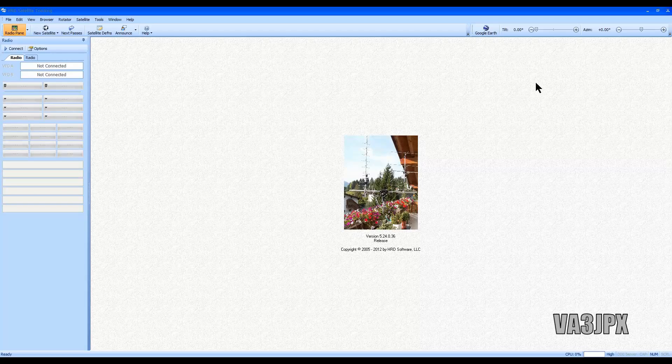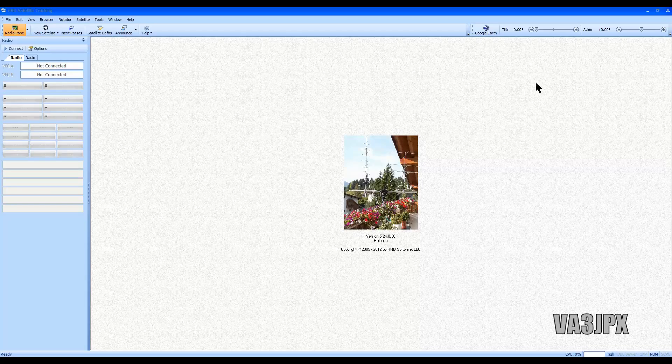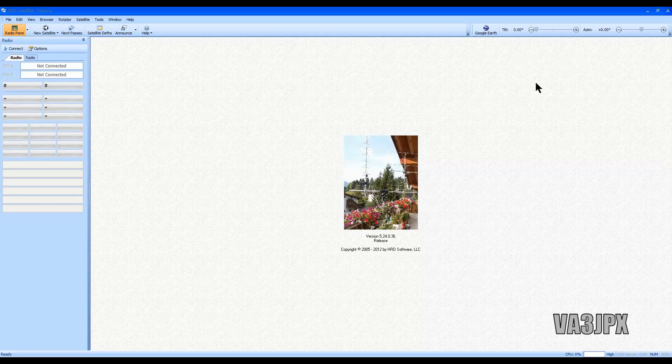Hey, good day folks, it's James VA3JPX. In today's YouTube video I want to show you how to set up Ham Radio Deluxe satellite tracking software. This comes as part of the Ham Radio Deluxe package. The version I'm using is free and is version 5.24.0.36, and I'll give links down below on where you can download that version.